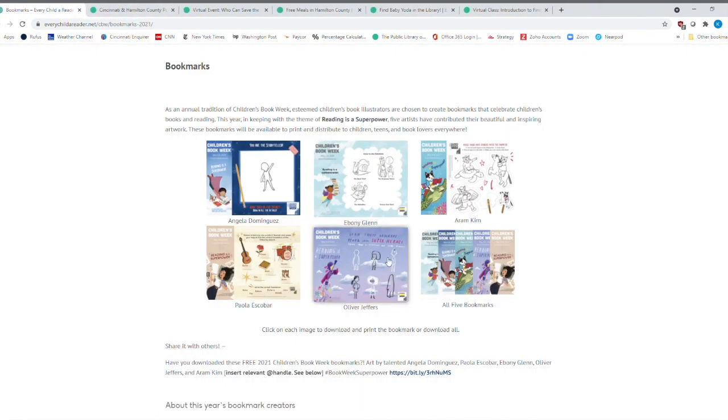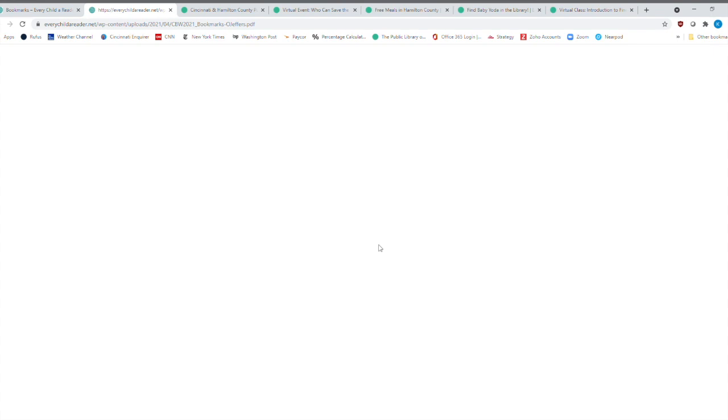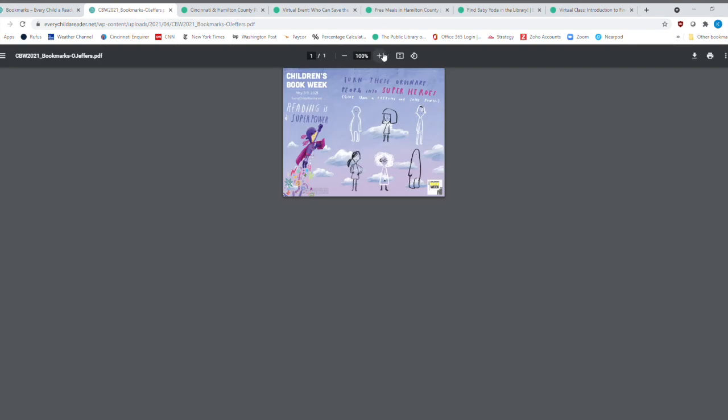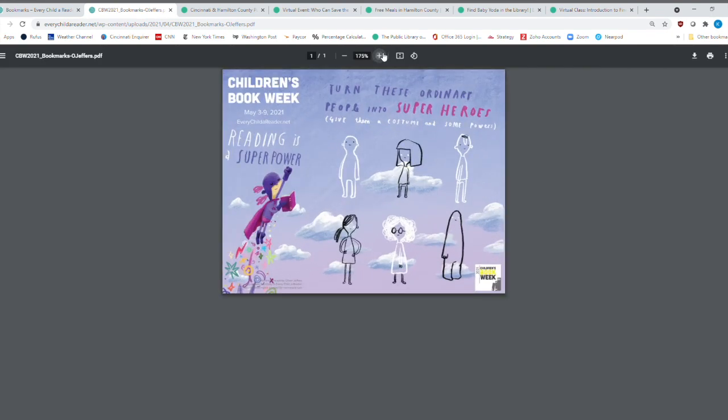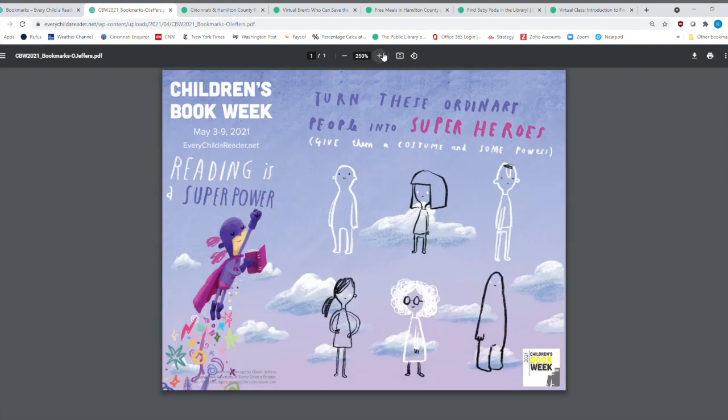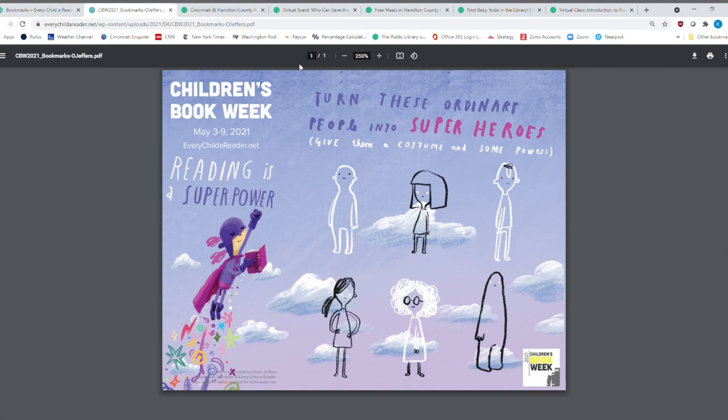And then this one right here is where you want to make these ordinary people into superheroes. And so how would you make these ordinary people into superheroes? I think this is one of my favorites because I just love all that purple on the side. But there's the bookmark on this side and then an activity on that side.